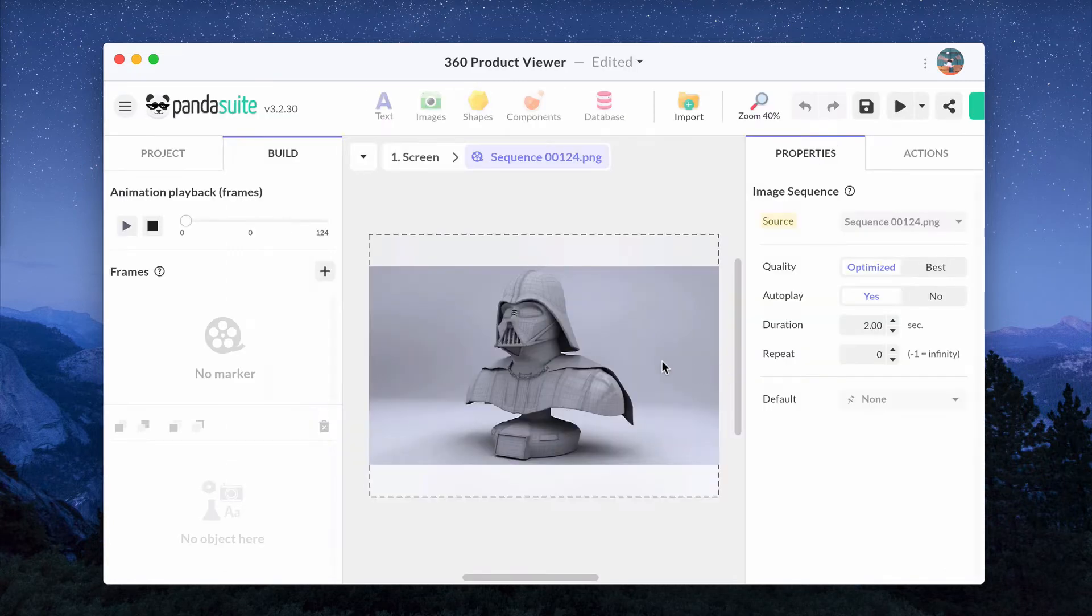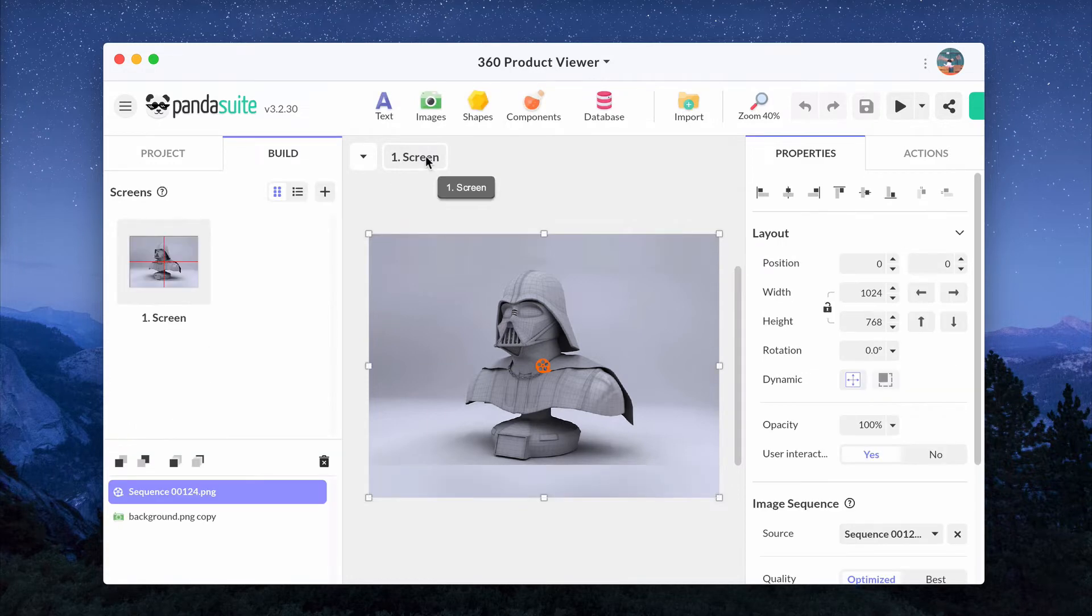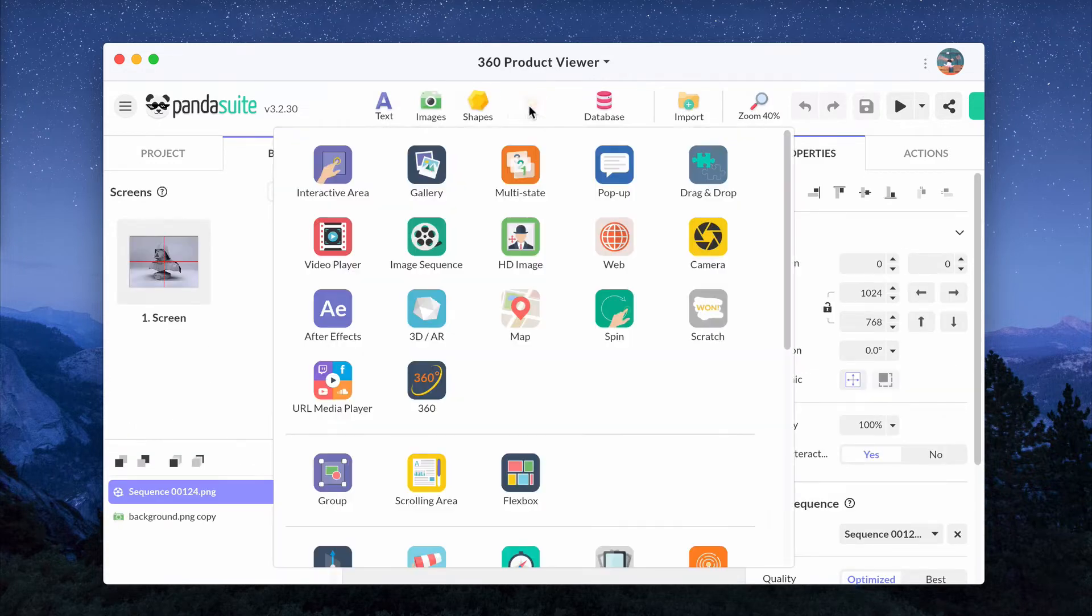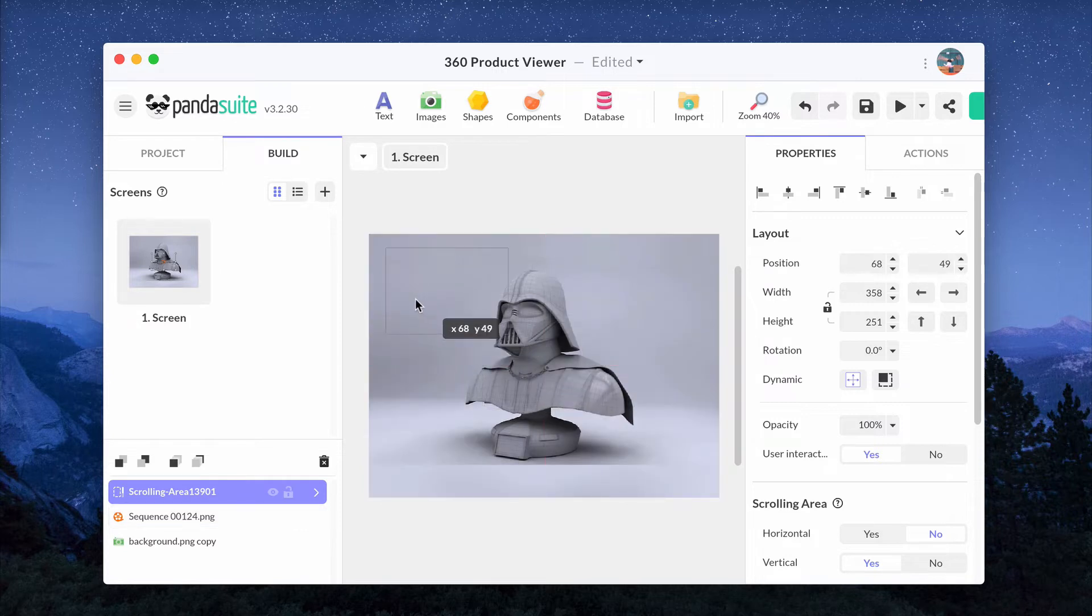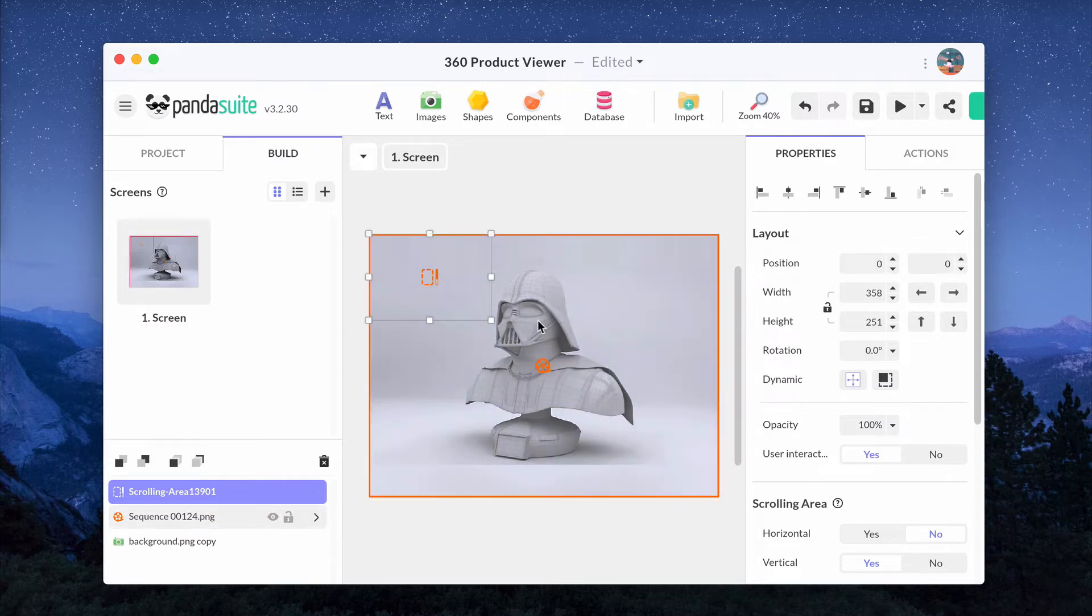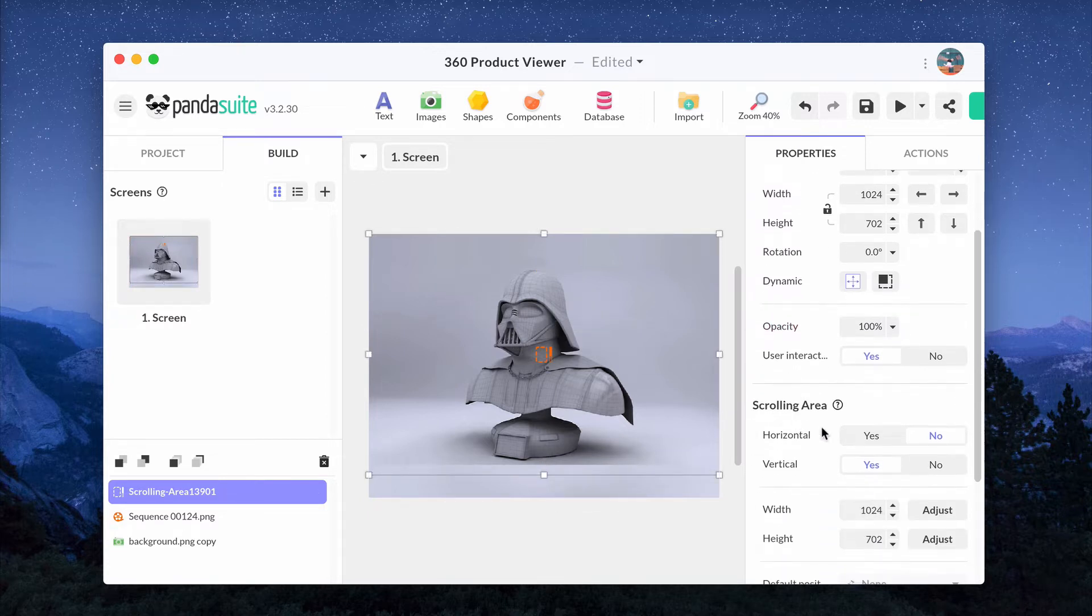If you want user drag to rotate, unselect Autoplay and exit the sequence component. Add a scrolling area component and place it above the sequence component. No need to add anything inside, it's transparent. Place it above the sequence of images. In the properties, choose Horizontal for the user to rotate from right to left and from left to right.